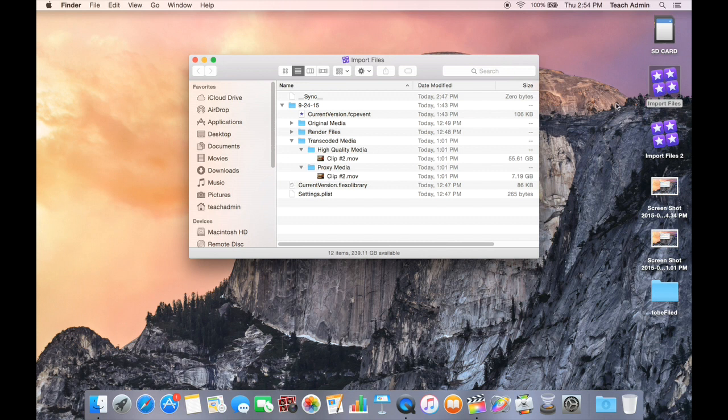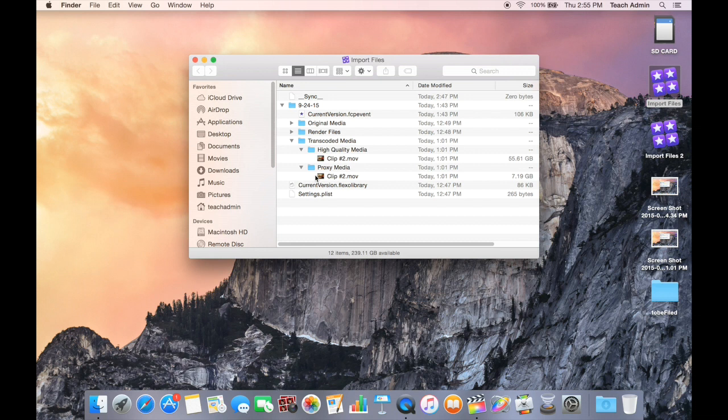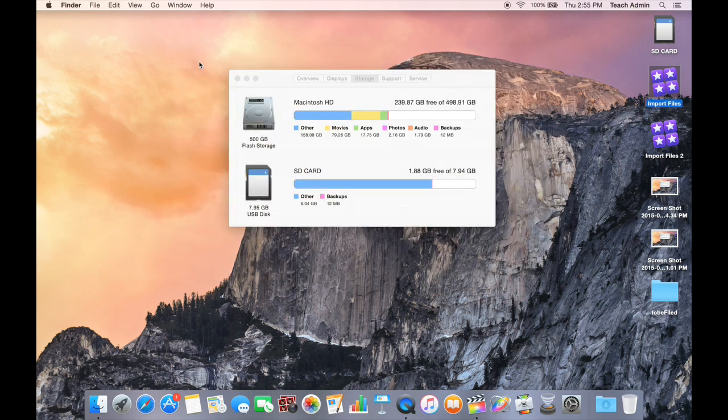This really slows down the computer. And I noticed as I edited, even if I edited using proxy media, it would slow down and bog down the computer. And I was not able to have an optimal workflow. Often times I'd get the color spinning wheel indicating that the computer was having issues. So let me show you a better way of importing your files.